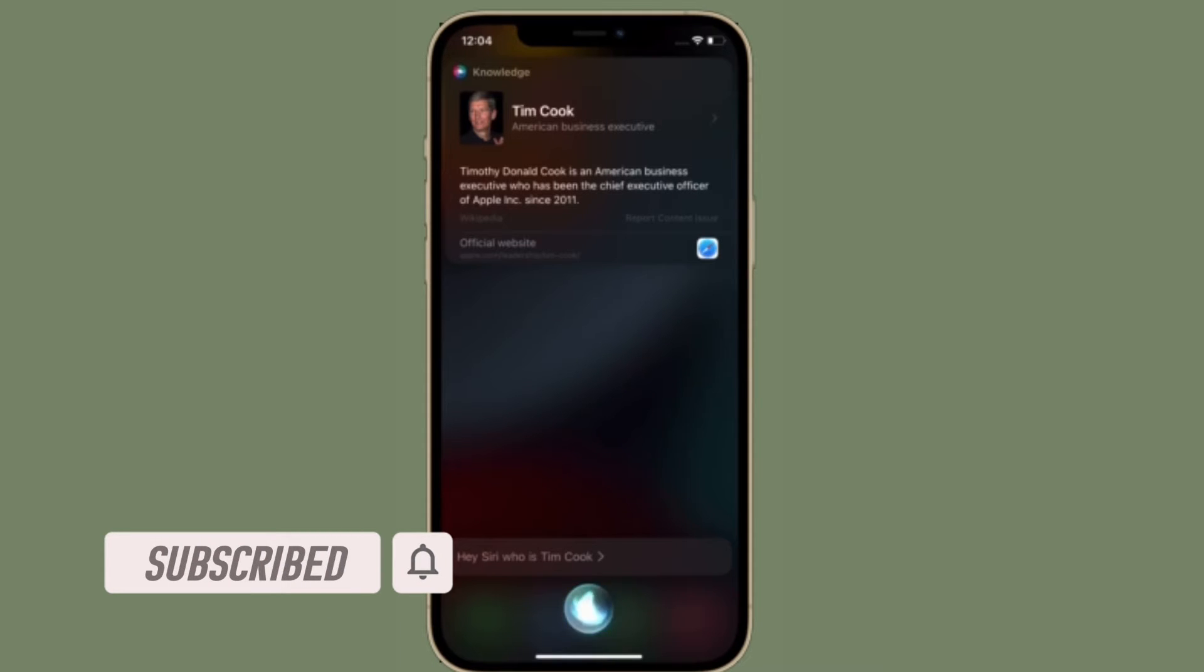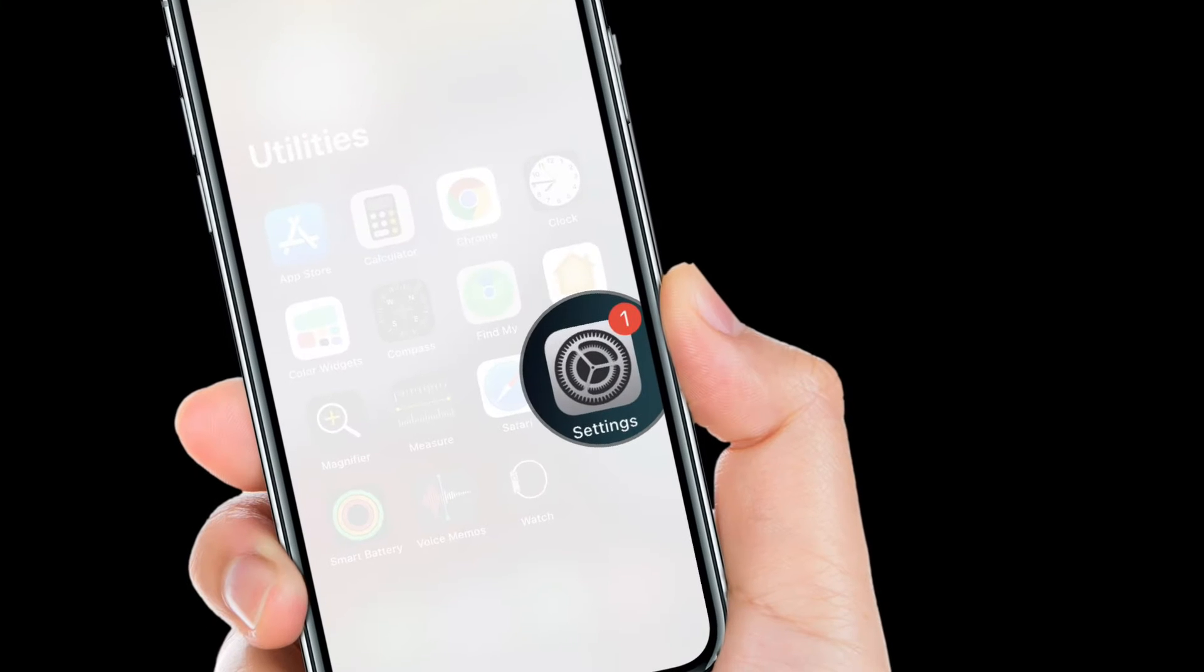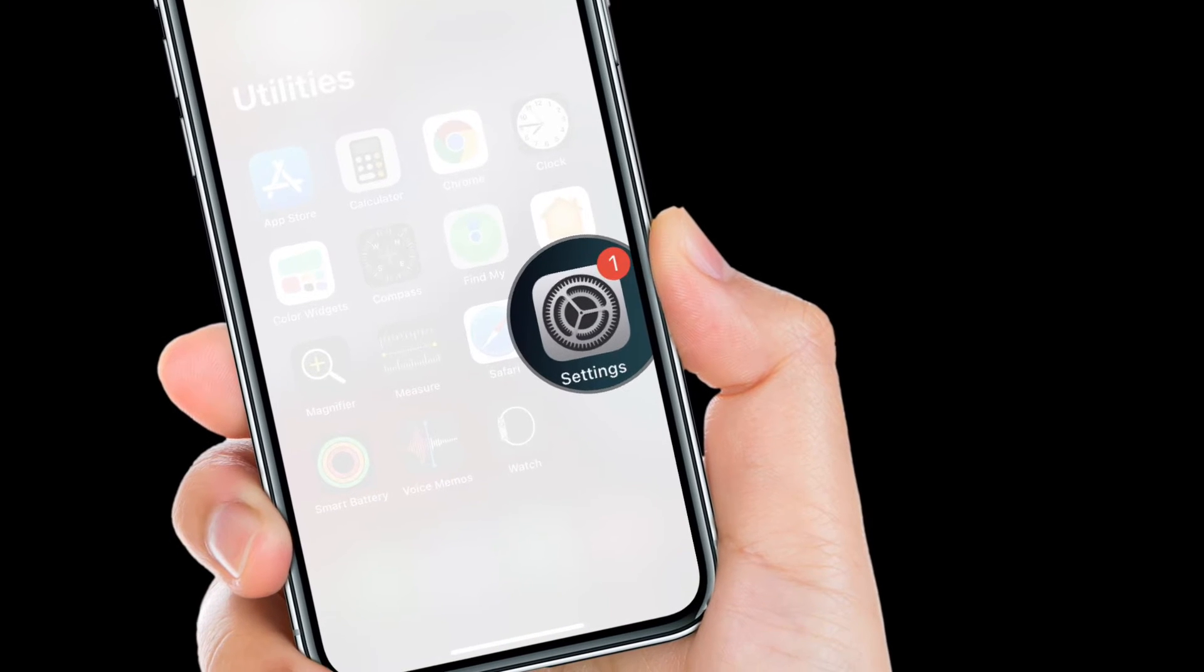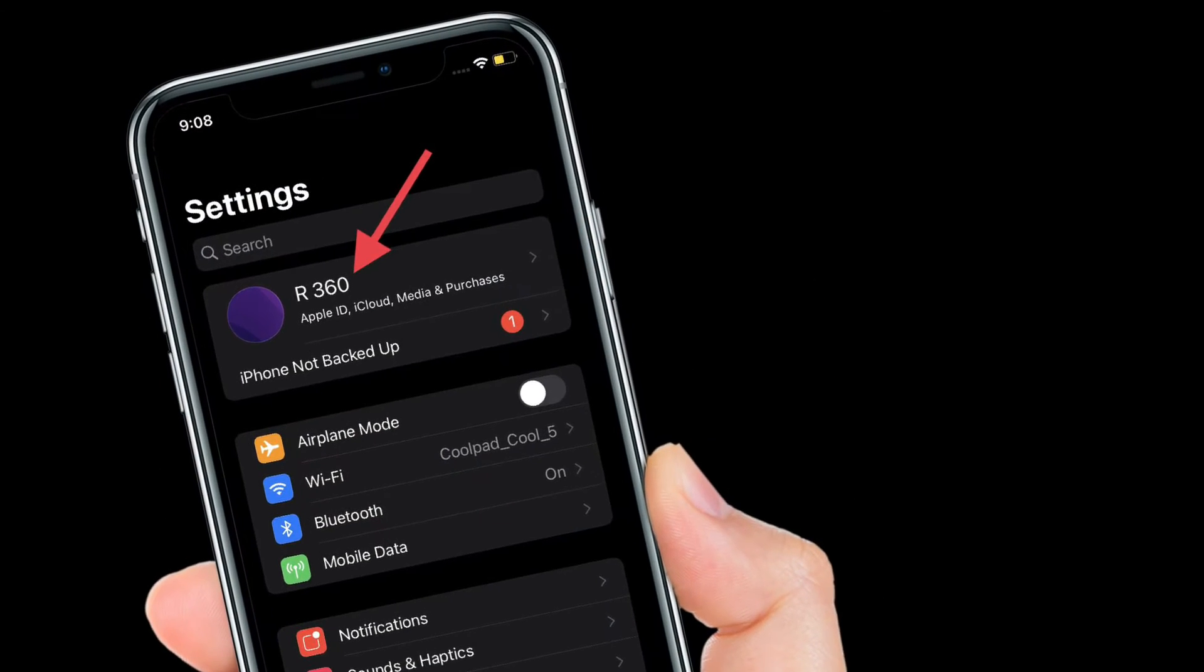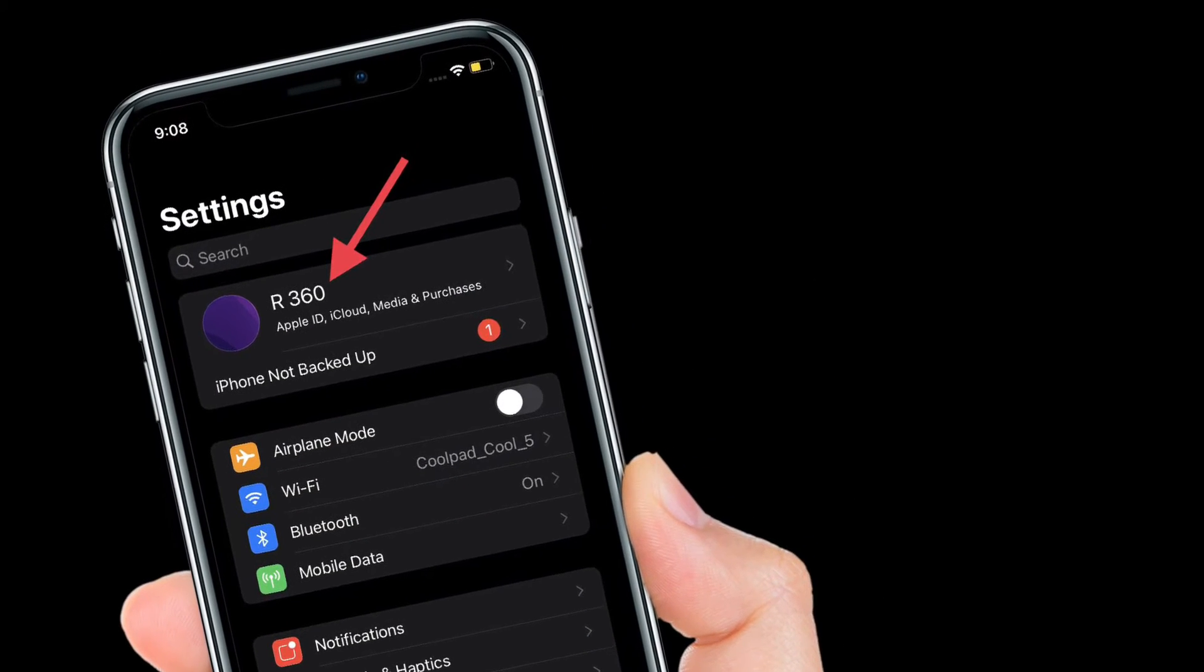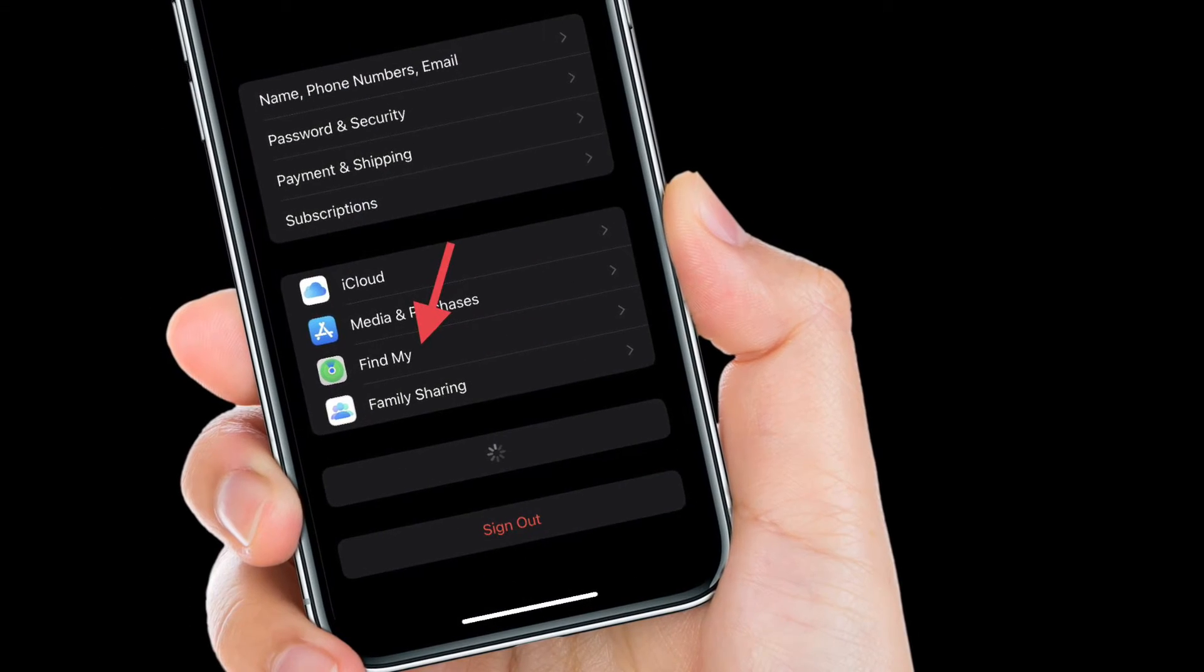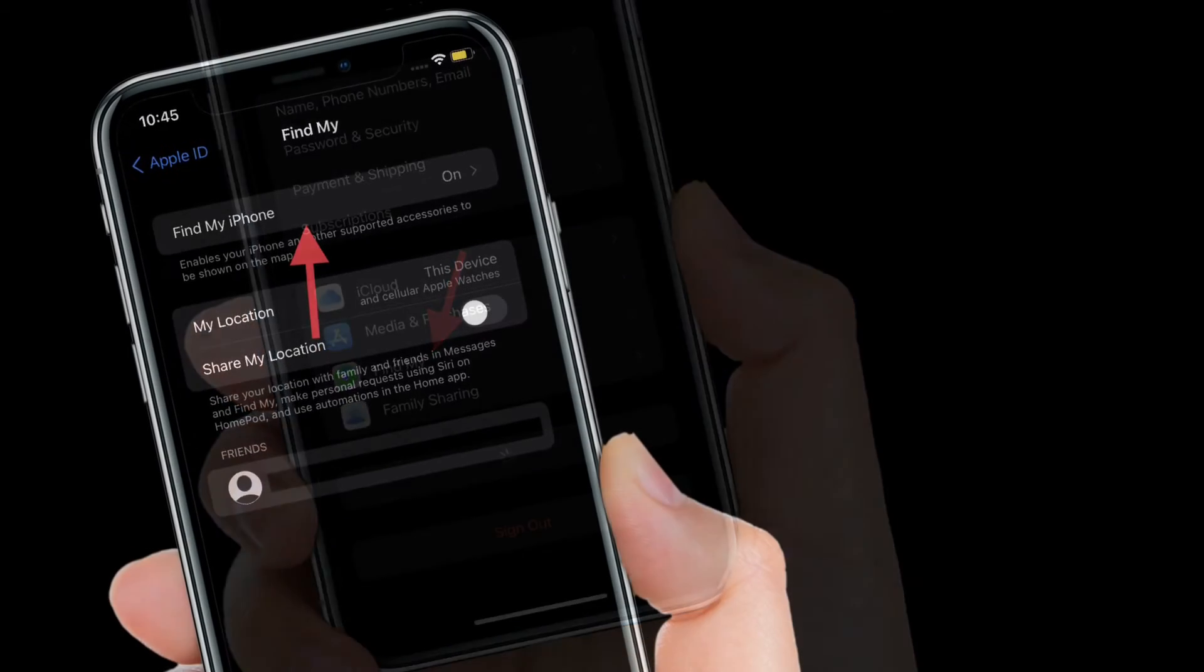To get going, open Settings on your iPhone. After that, tap on your profile located at the top center. Then you have to tap on Find My, then tap Find My iPhone.